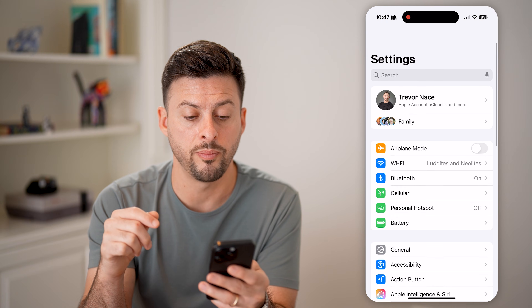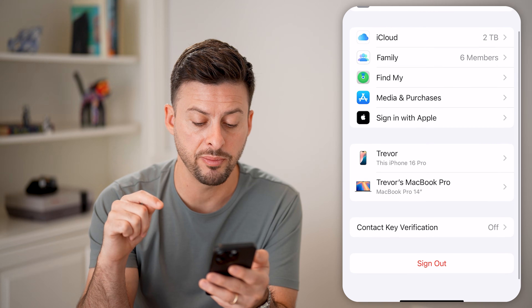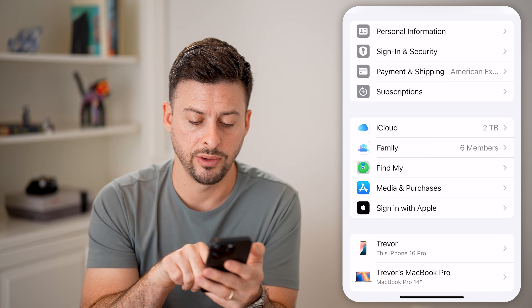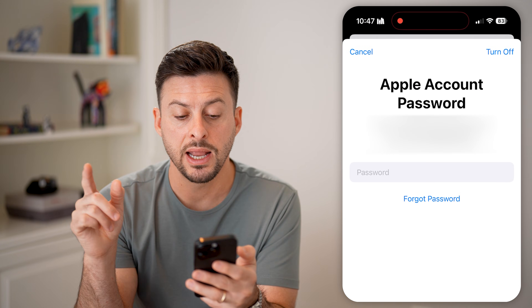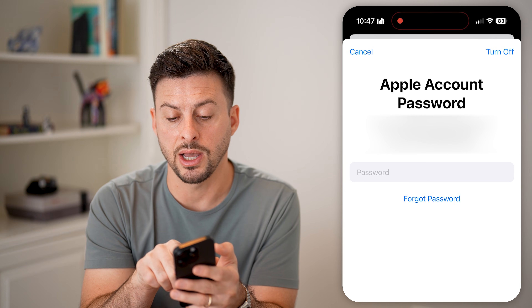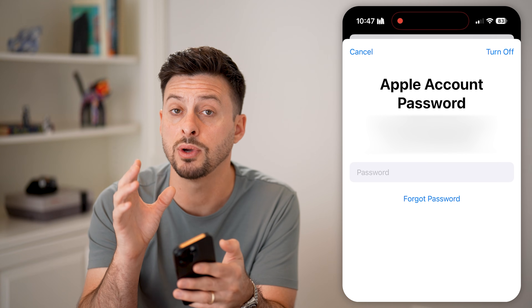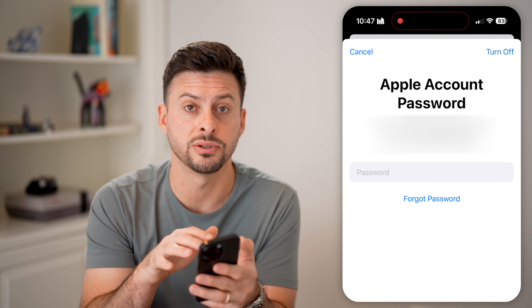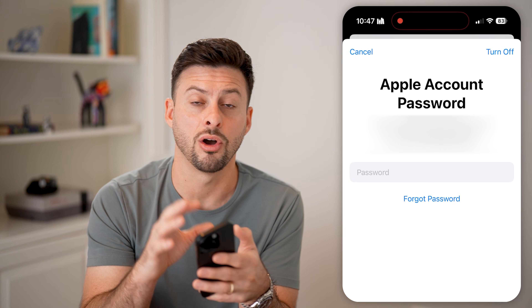Now we can go back, tap on your name at the very top, and at the very bottom you can see sign out. Let's tap sign out. It will say enter your Apple ID or Apple account password to turn off Find My iPhone. You have to enter in that Apple ID password associated with this account, and this will sign you out completely on this phone.